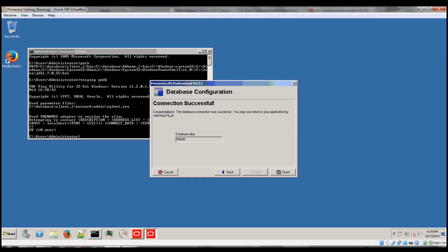And you should get a congratulations message at the end if the connection was successful.